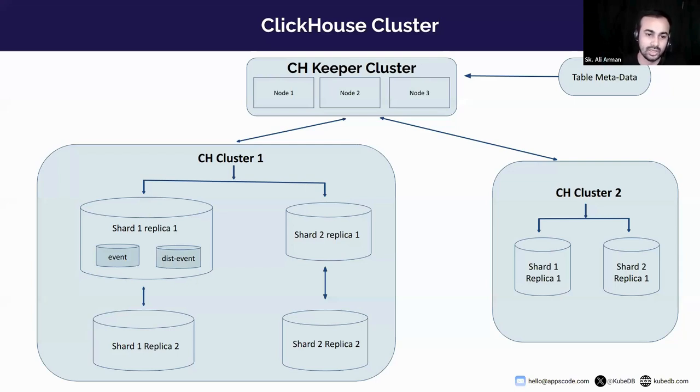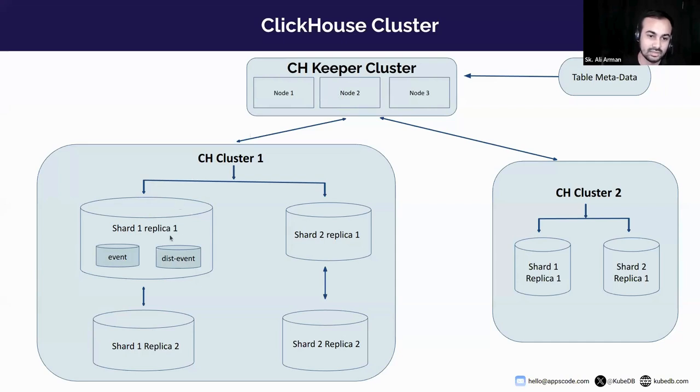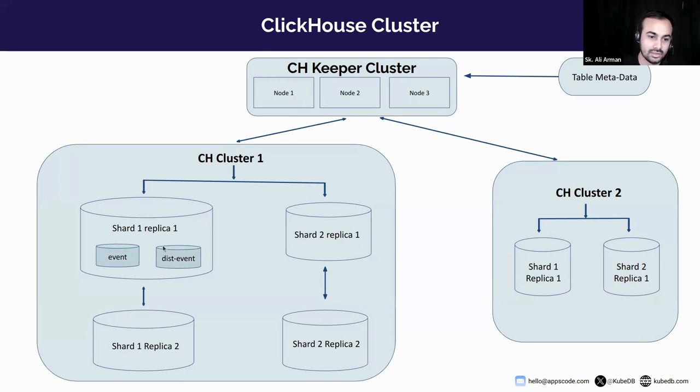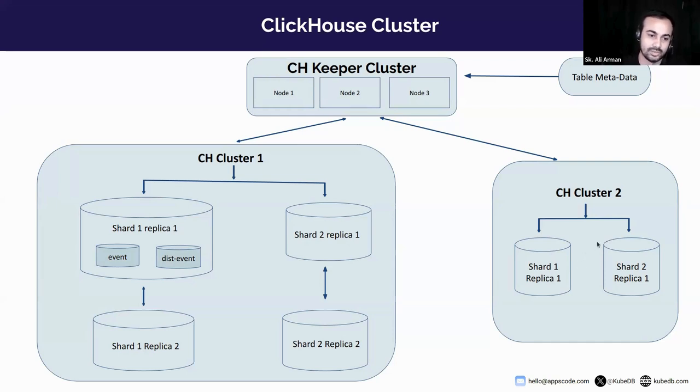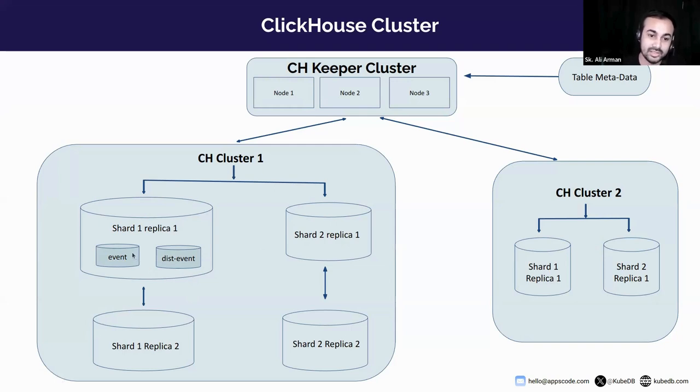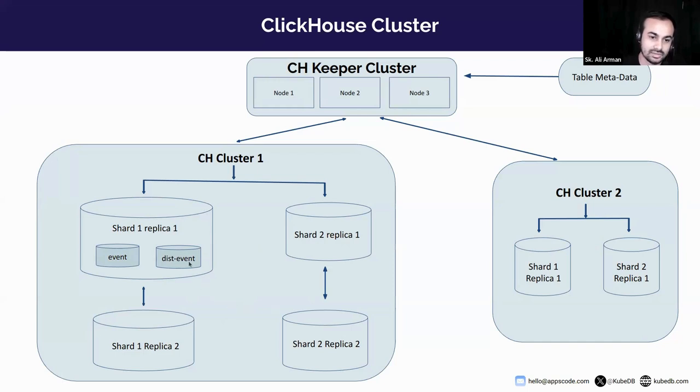Here we have a ClickHouse server cluster with three nodes and two ClickHouse clusters: cluster one and cluster two. Cluster one has two shards and each shard has two replicas. And cluster two has two shards and each shard has one replica. Here event is a ReplicatedMergeTree and all replicas in cluster one have the event table.